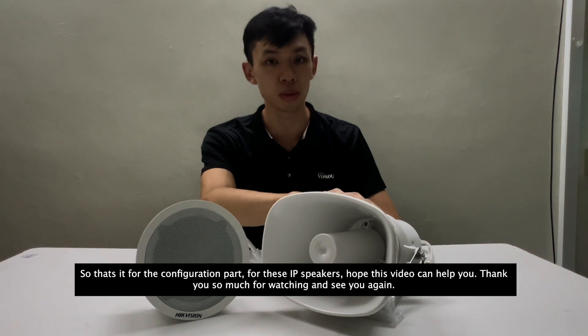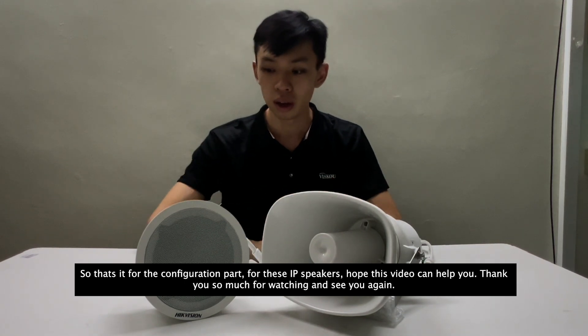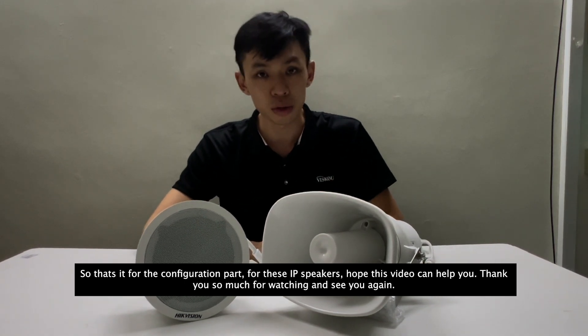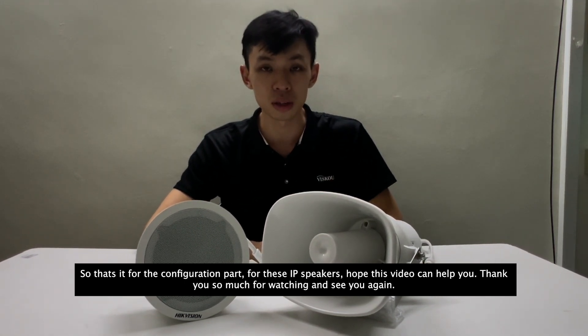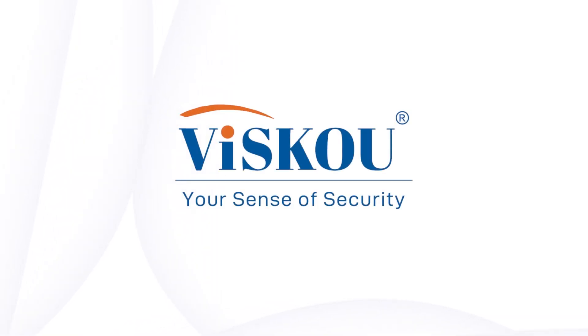So that's it for the configuration part of the IP speakers. Hope this video can help you, and thank you so much for watching. See you again. Vizco.